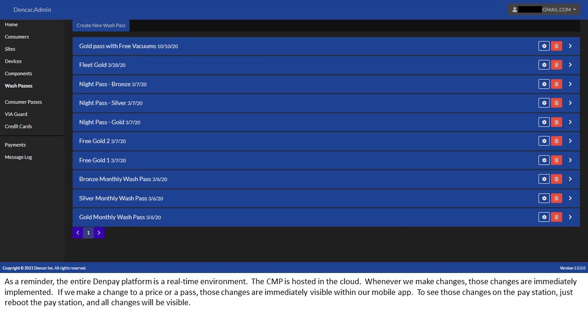As a reminder, the entire DenPay platform is a real-time environment. The CMP is hosted in the cloud. Whenever we make changes, those changes are immediately implemented. If we make a change to a price or a pass, those changes are immediately visible within our mobile app. To see those changes on the pay station, just reboot the pay station, and all changes will be visible.